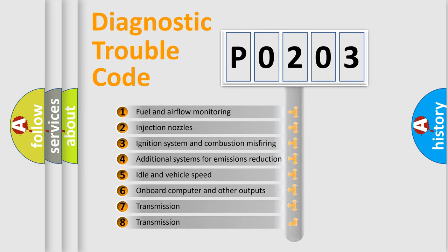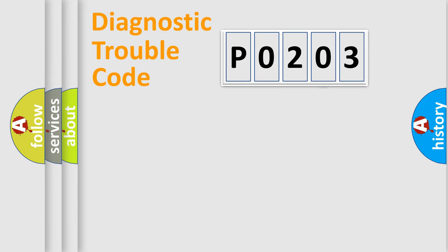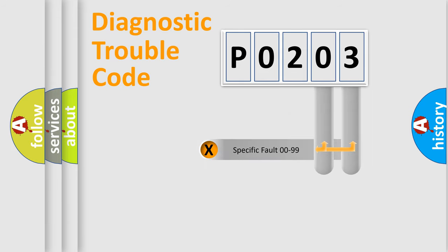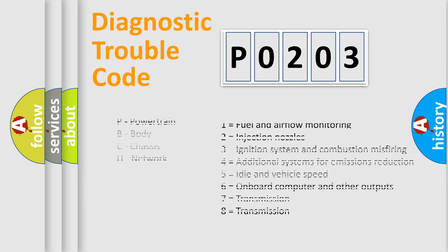The third character specifies a subset of errors. The distribution shown is valid only for the standardized DTC code. Only the last two characters define the specific fault of the group. Let's not forget that such a division is valid only if the second character code is expressed by the number 0.